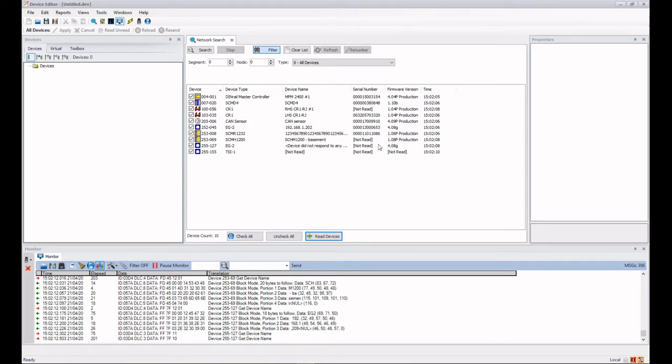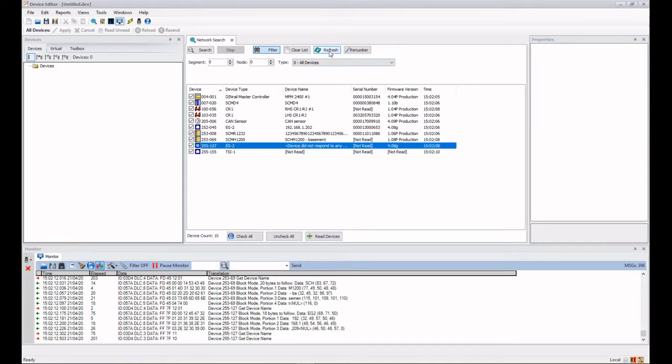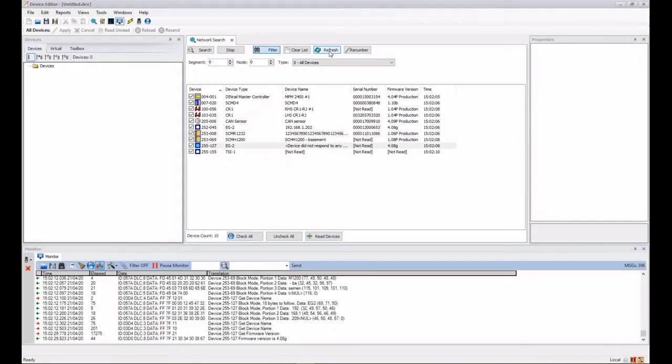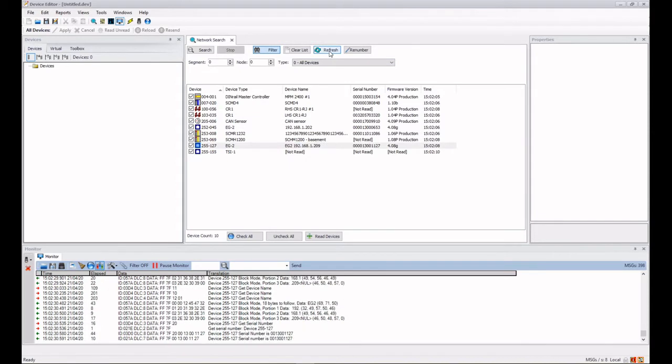If I found all the devices in my search, notice I've got one device here which hasn't quite got all the information back. What I can do here is highlight it and then just do refresh and it will go off and complete the rest of the information. You might also want to refresh the search if you've renamed something elsewhere.